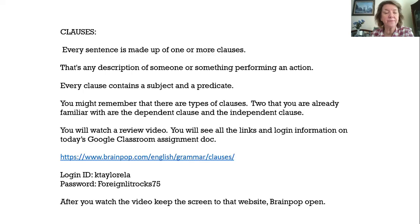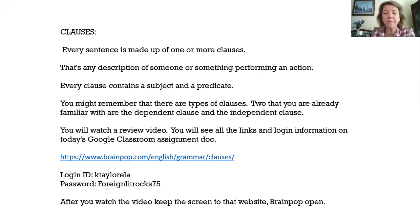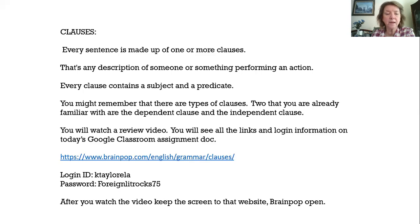So today what I'm going to have you do is watch a review video on it, and the links are all in RenWeb. Your Google Classroom code is in there as well as how to get to this one. This is the English grammar clauses video that you're going to watch, and I gave you login information so you can get in there.